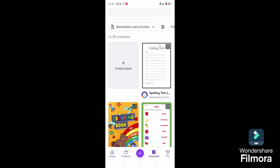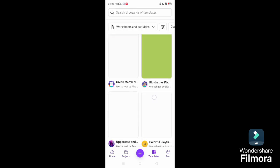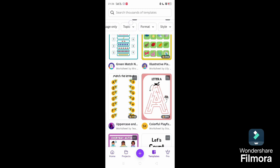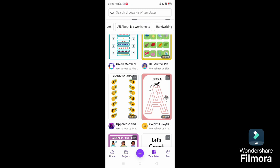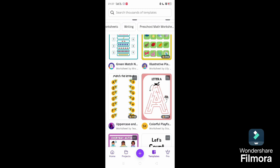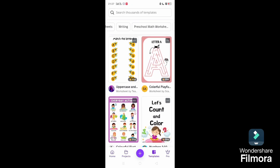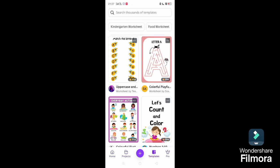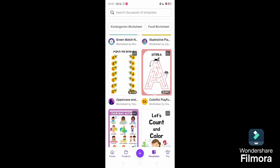Moving ahead with another important worksheet. You can check worksheets, activities in class, and subjects with language, topic, formats, style, themes, features, price, color. Math, English, social studies, science, all-about-me worksheets. You can handwrite into table worksheets, reading comprehensions, printables, coloring pages, and more.